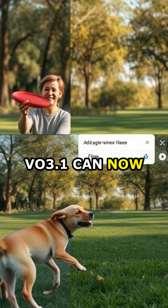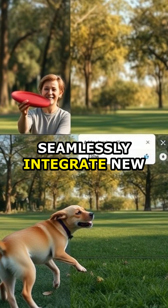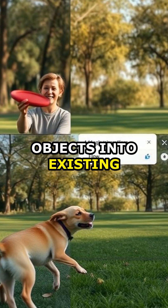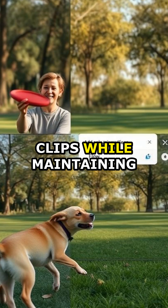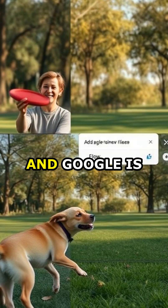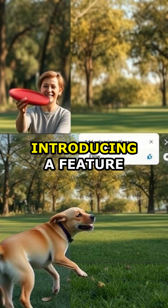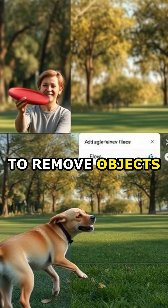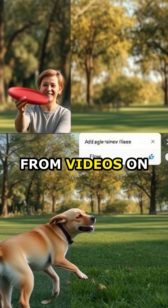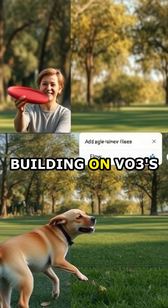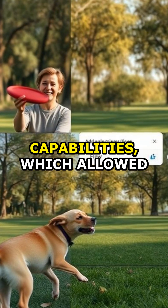VO3.1 can now seamlessly integrate new objects into existing clips while maintaining the original style, and Google is introducing a feature to remove objects from videos on its Flow platform.